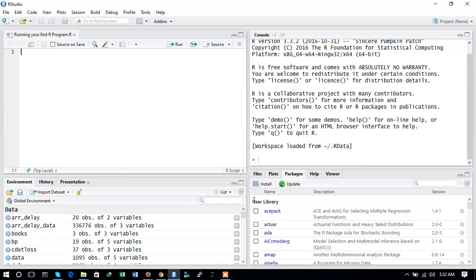We will be seeing how to install R Studio on your Windows machine and then we will run the very first R program. So let's start.